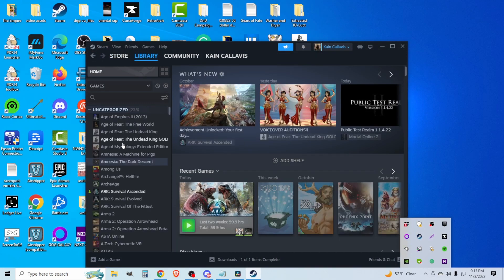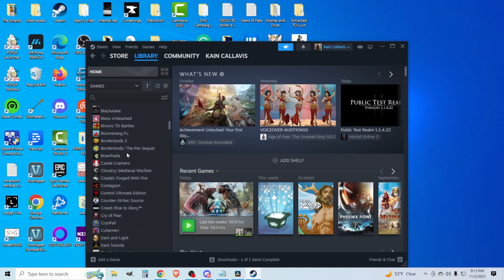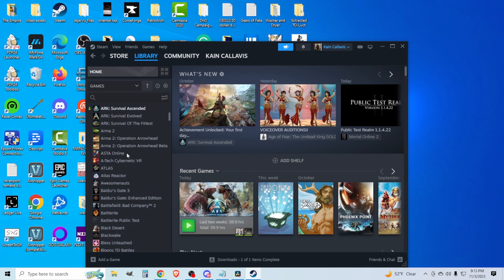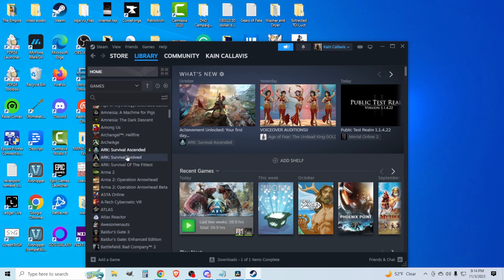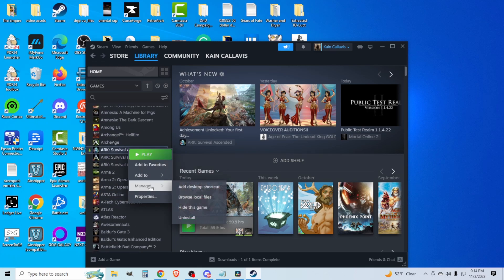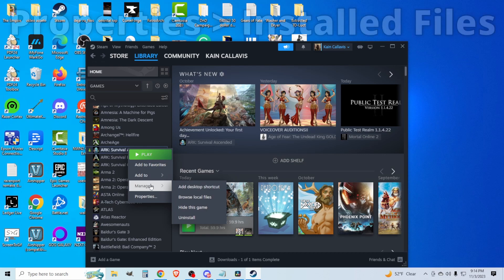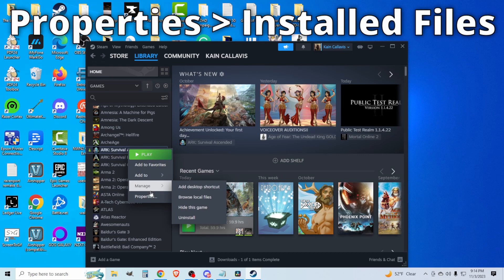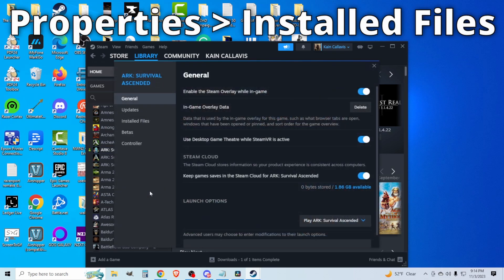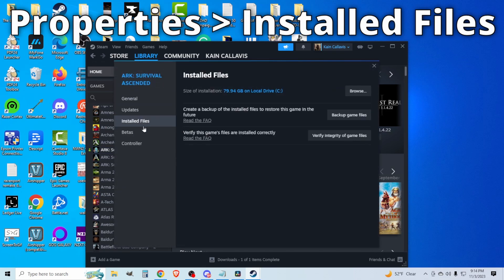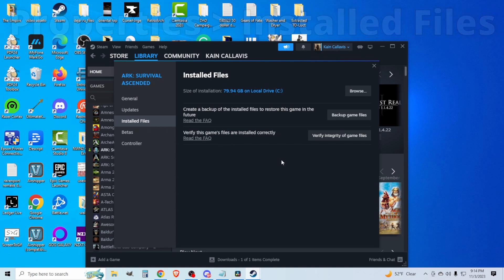go into your library on Steam, assuming you have it through Steam. Find your Arc Survival Ascended, and then you want to verify the integrity of game files.